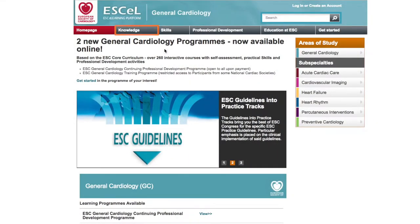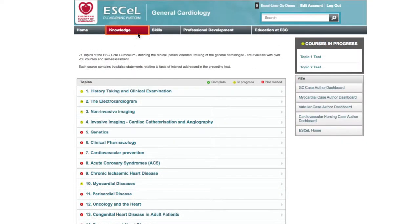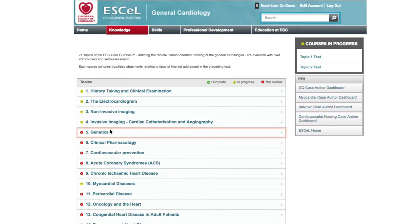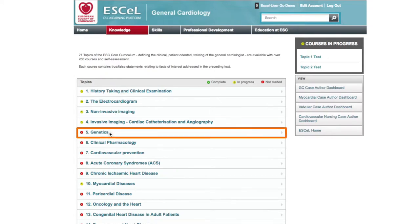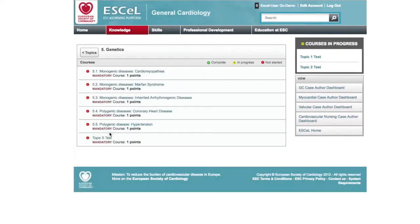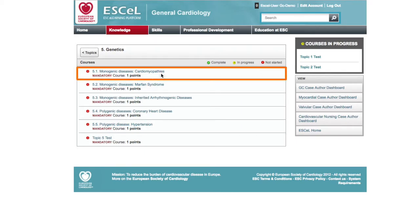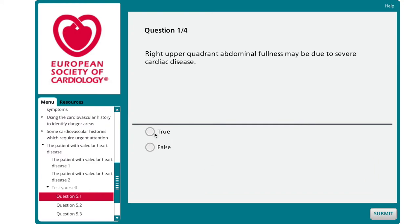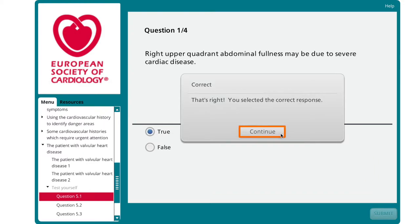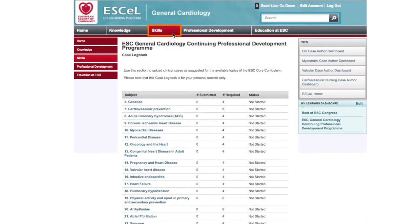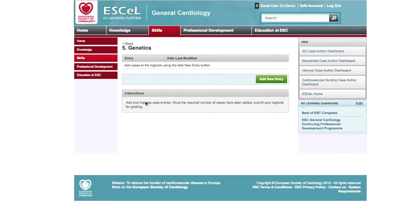The learning programme focuses on knowledge, skills, and professional development. The knowledge section will help you reinforce and improve your expertise by providing full access to over 260 courses covering 27 ESC core curriculum key topics, and includes self-assessment tests to determine knowledge acquisition. The skills section is designed to easily store ongoing records of your medical skills and logbooks.